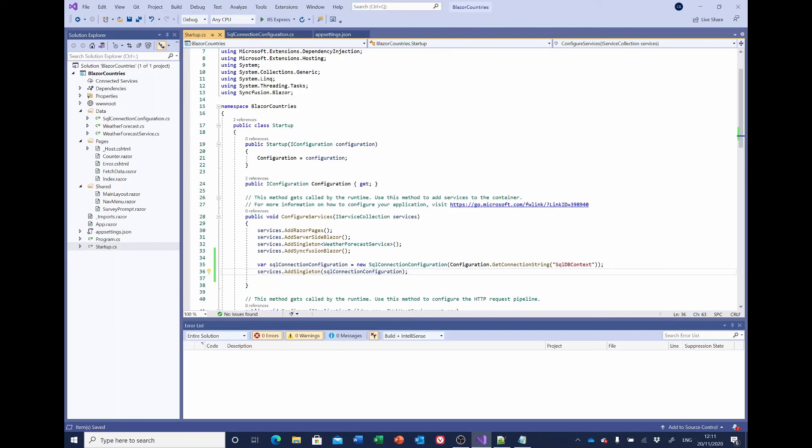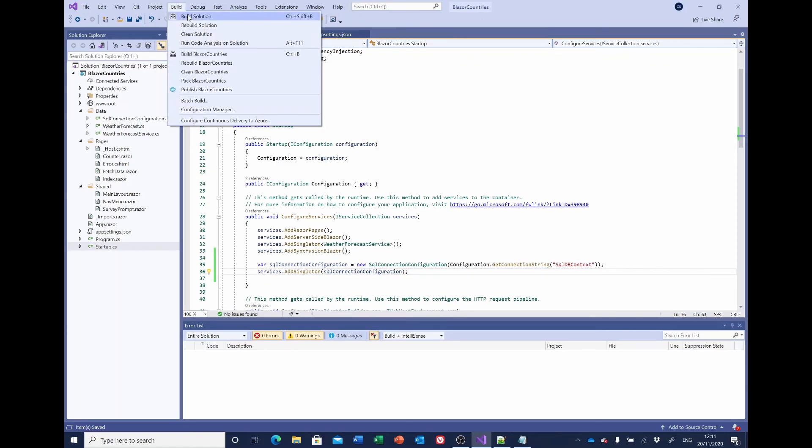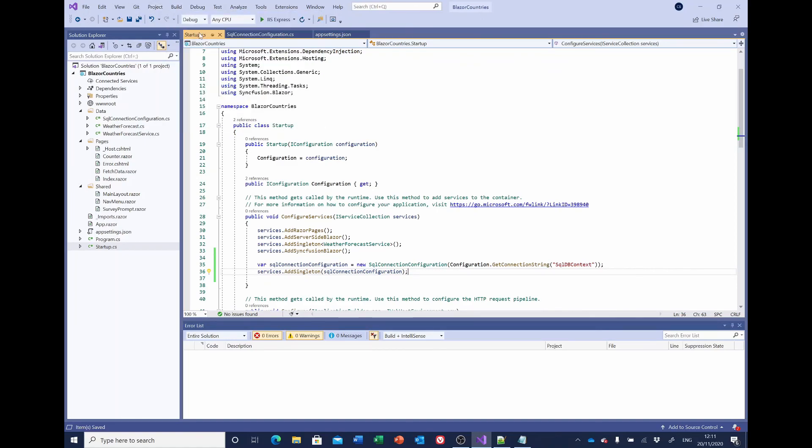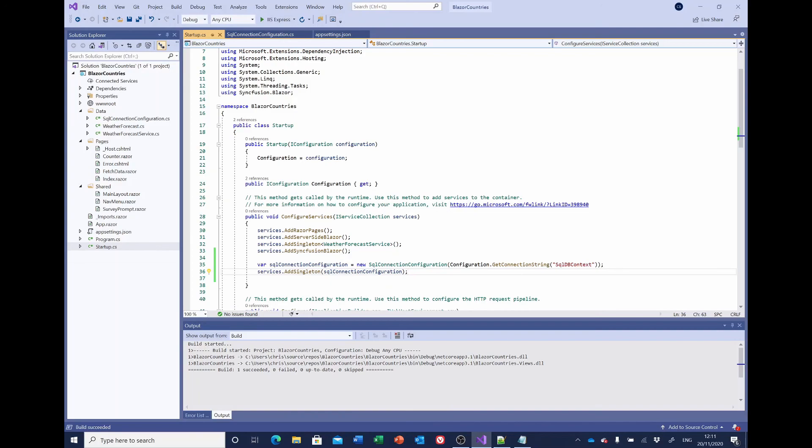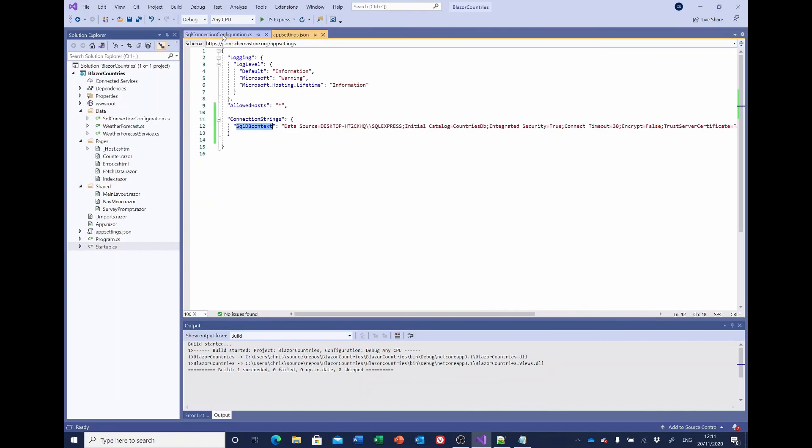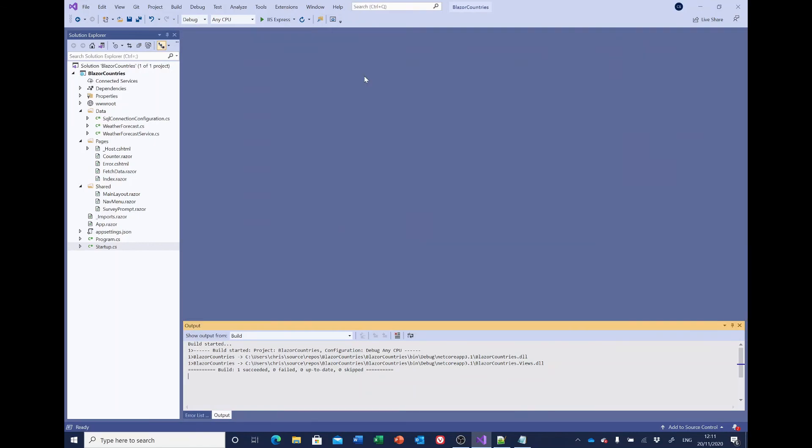And that's it for this section. But no harm in building the solution just to make sure nothing's broken. That looks fine. Right, the next section is creating the Dapper code to interface with the SQL database, but we can close everything here and get onto that later. One last point, the code that we've entered here is available on the blazercode.uk website on the SQL connection page.